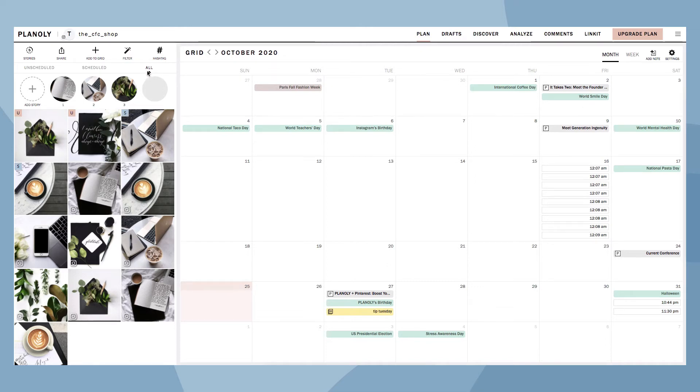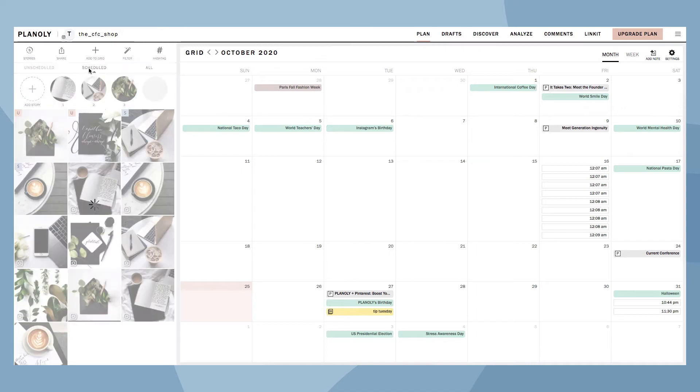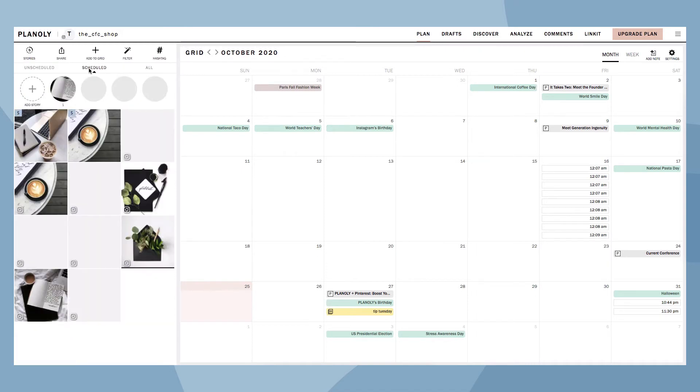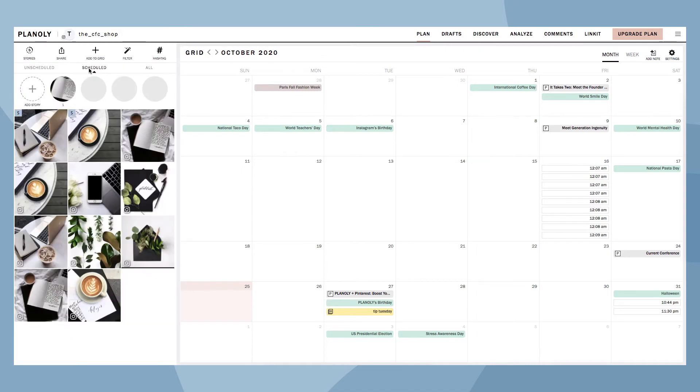Next to the All view is the Scheduled view. This view shows all of the content you have previously scheduled.